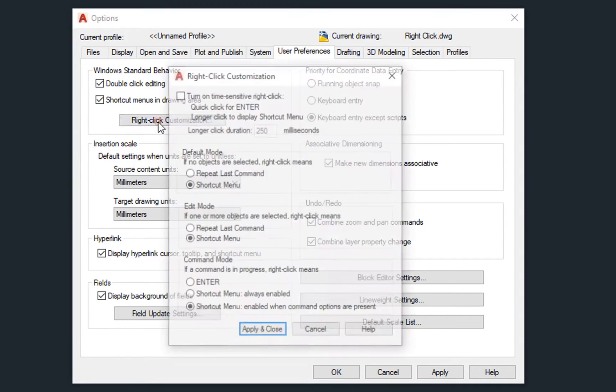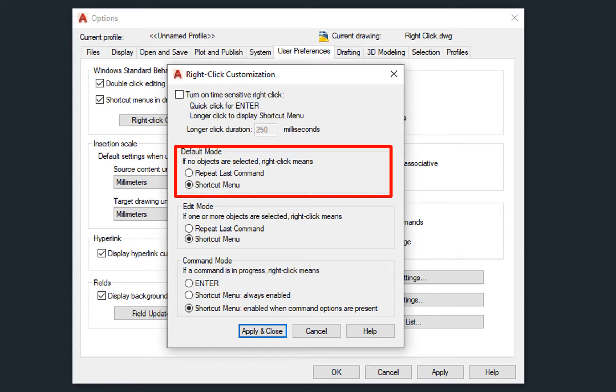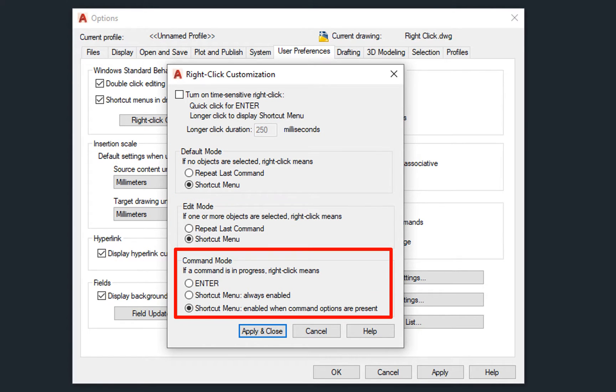You can decide how right-click will be read by AutoCAD in different situations: if no objects are selected, if one or more objects are selected, and if a command is active.